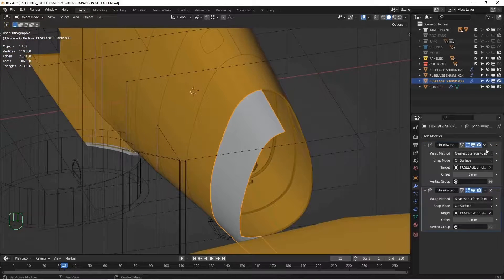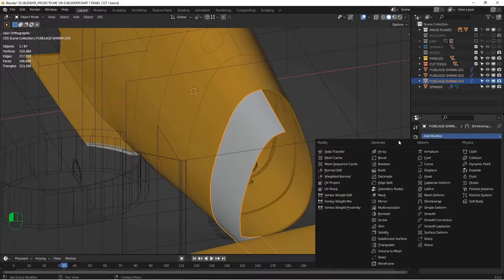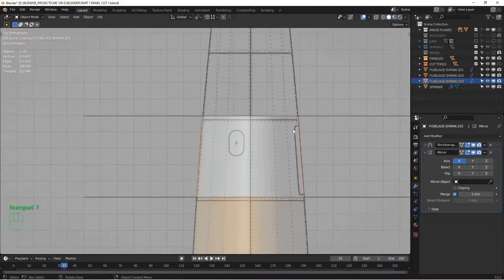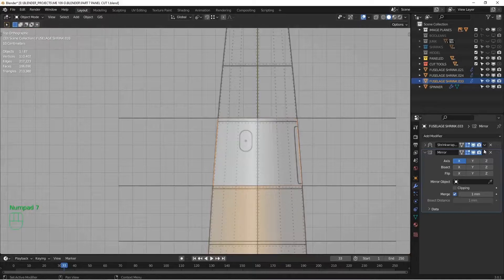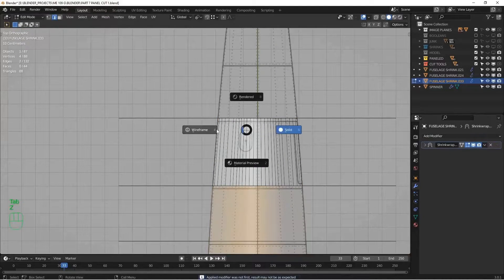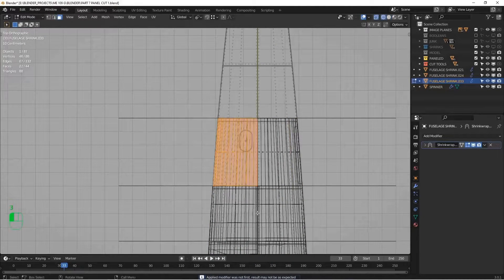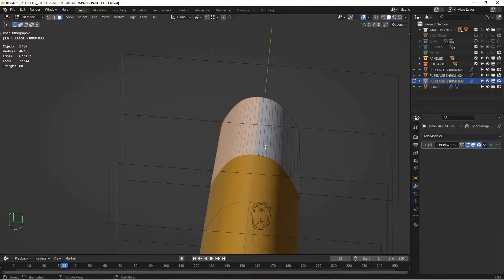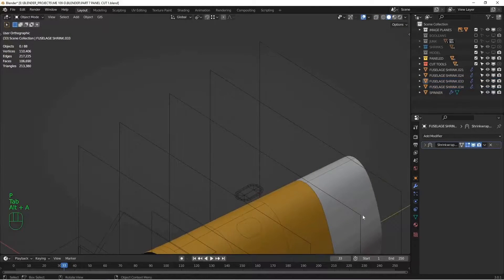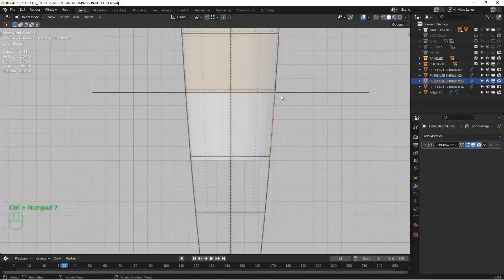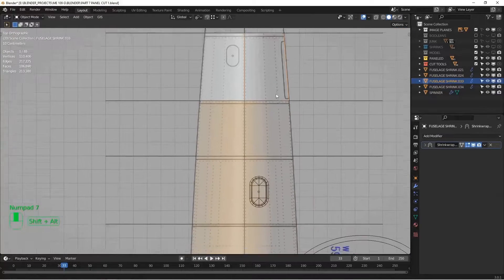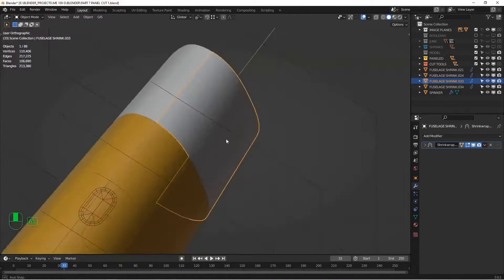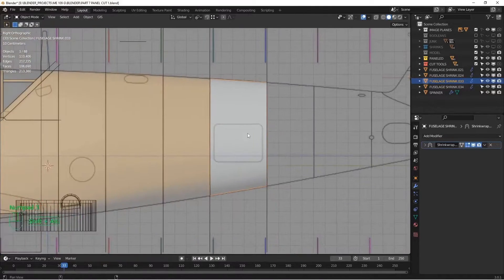I'm going to duplicate that and apply it. I also want to create a mirror modifier. But this piece, if you look at it from the top, is not the same on both sides. So I'm going to apply the mirror modifier and split it back in half because we're going to have to treat the two halves differently — P, selection, separate. Now I have two different pieces that'll have slightly different panels cut on them. We're just going to look at the side one here.